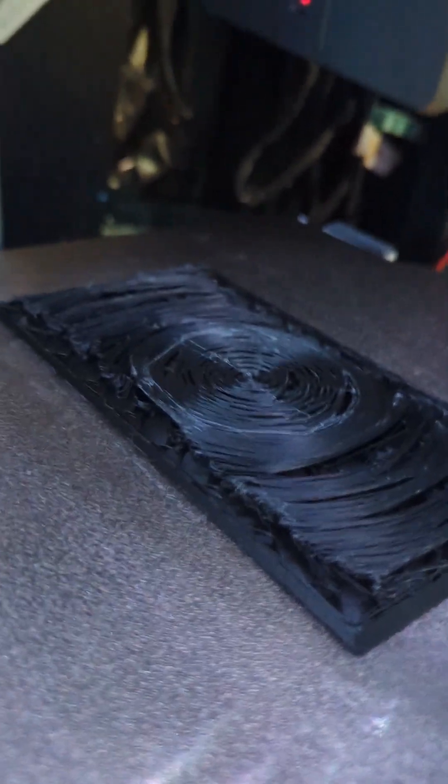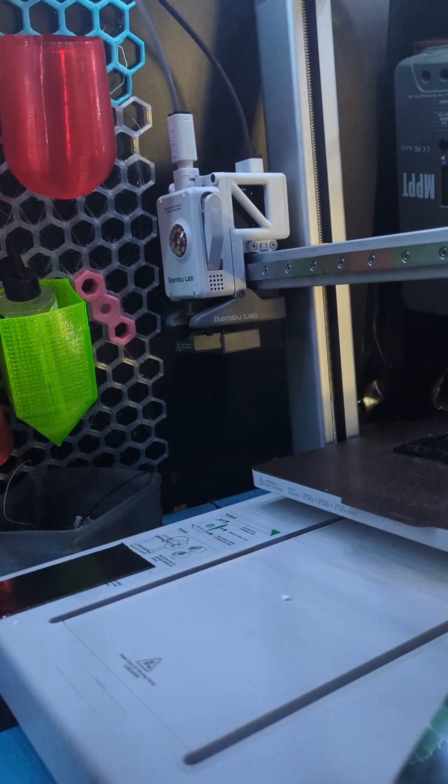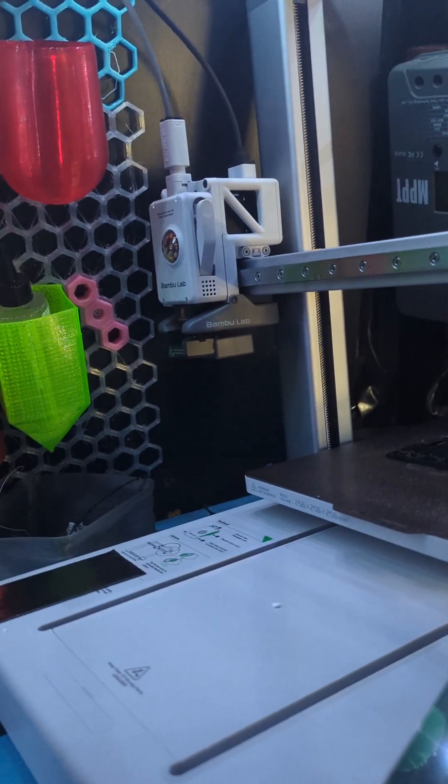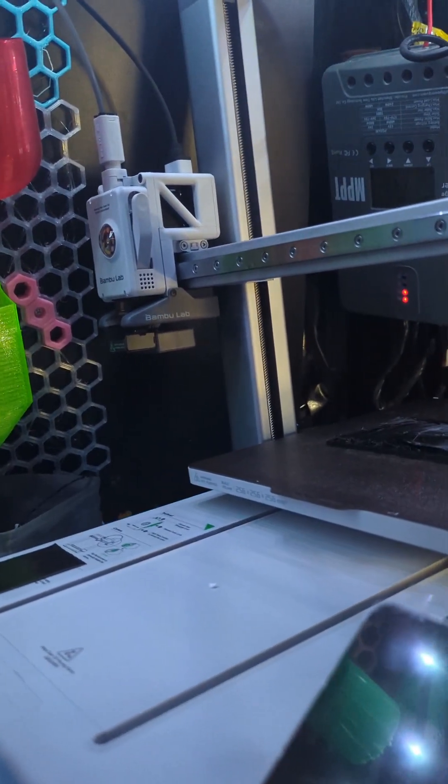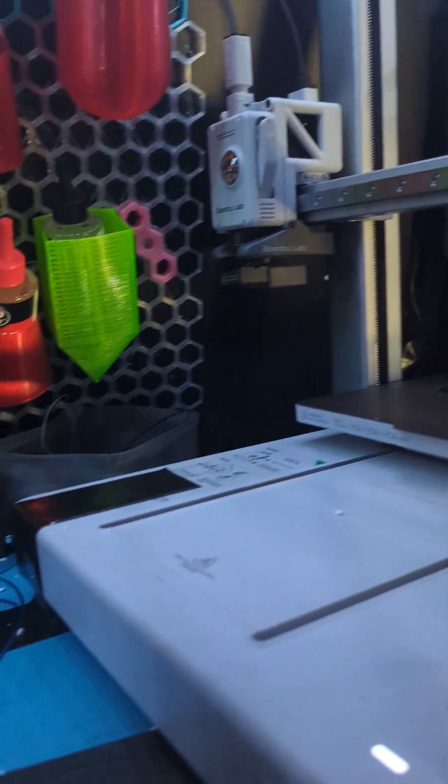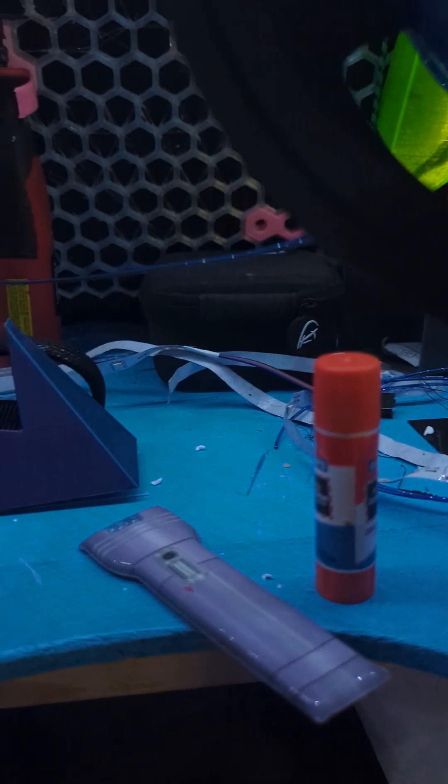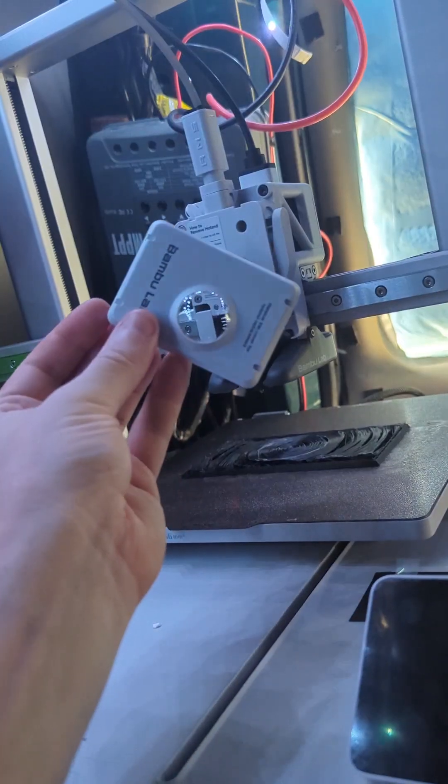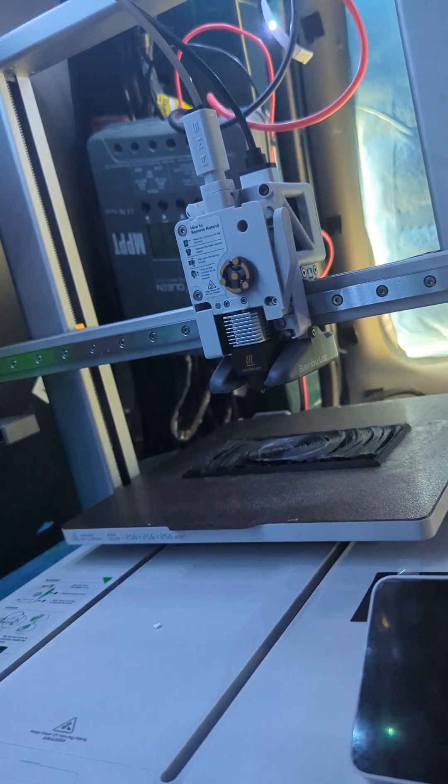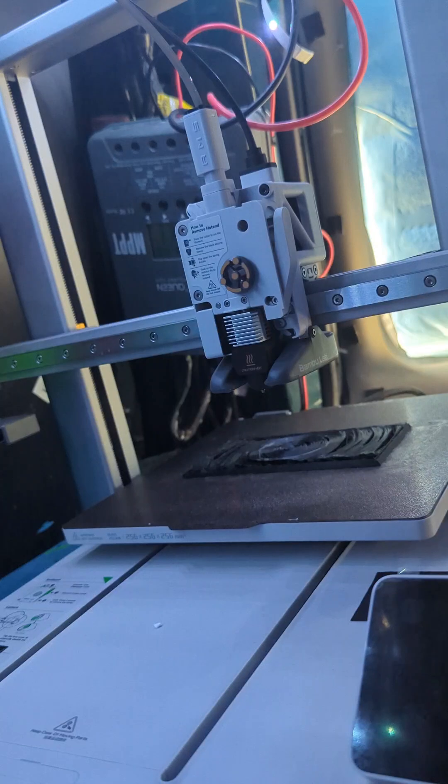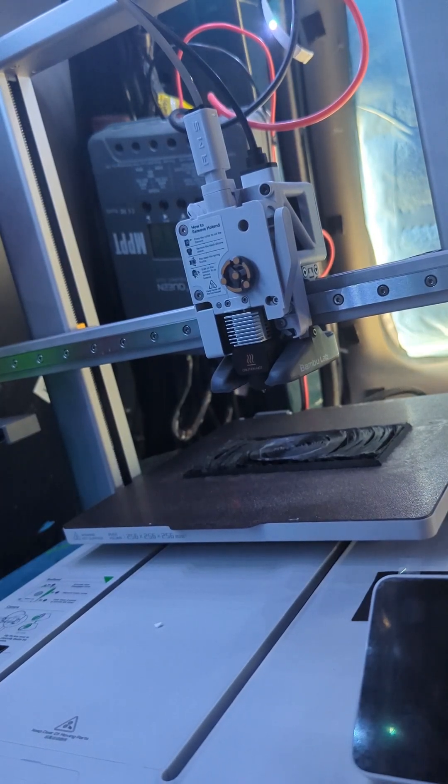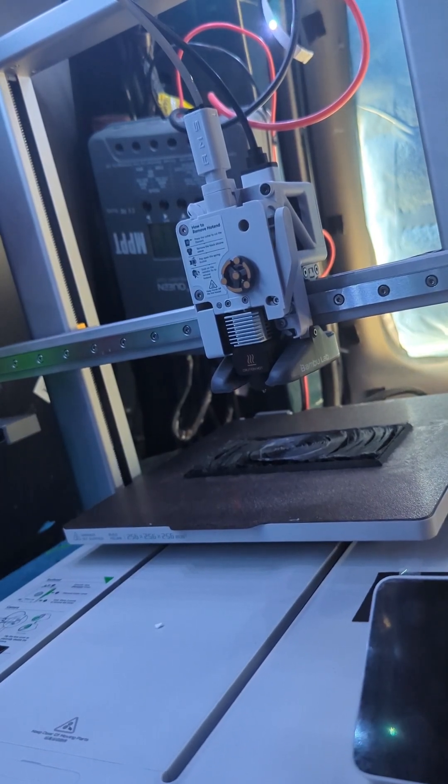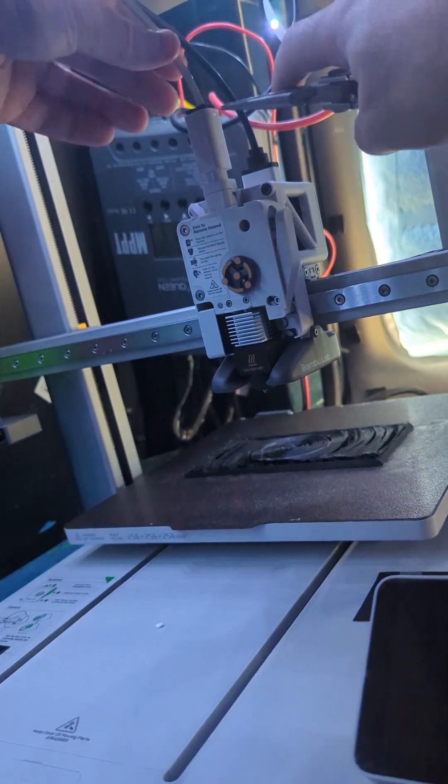Before you begin this operation, you're going to want to make sure that your workbench does not look anything like mine. As you can see there's a whole bunch of... By removing this cover you just pull it off, and then next thing you do is you remove this PTFE tube.